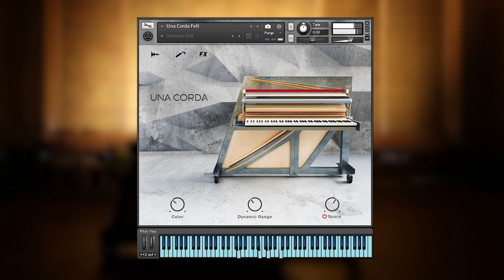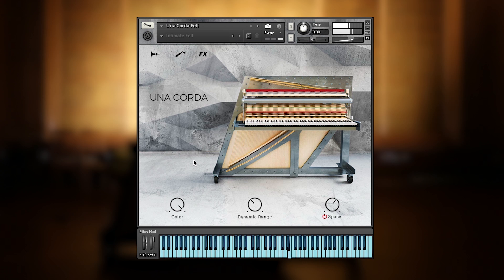So let's have a look at the main page. Here you can see three controls which are constantly accessible. The first one is color. Color controls the tone of the Una Corda by addressing the softer samples if turned to the left, and the louder samples vice versa.